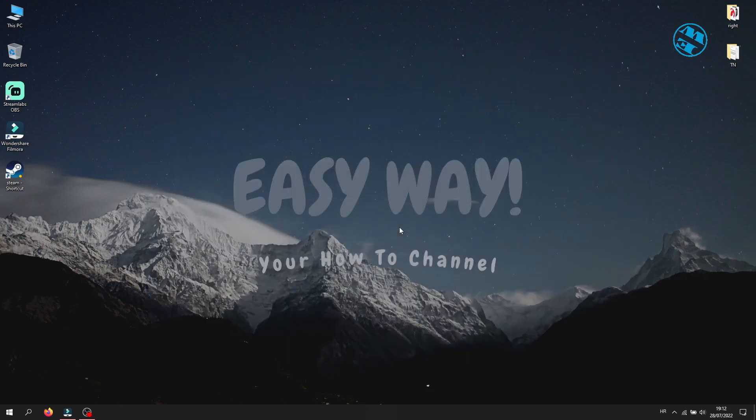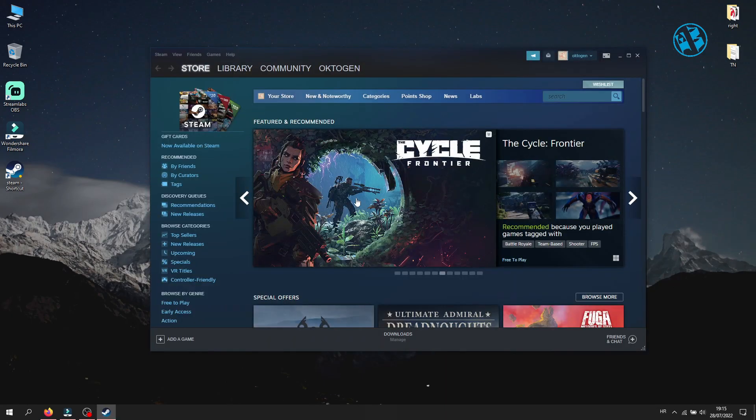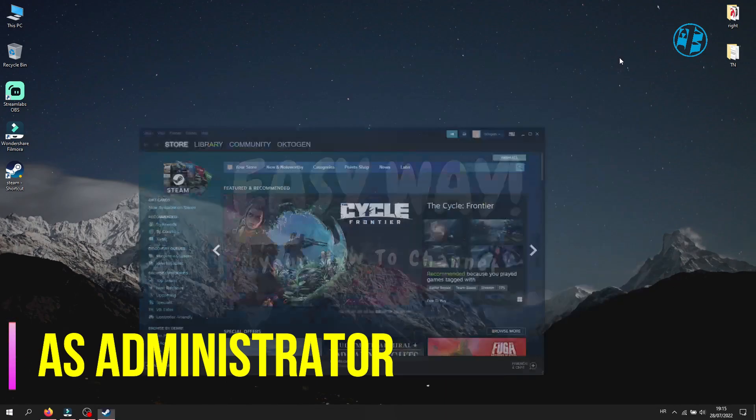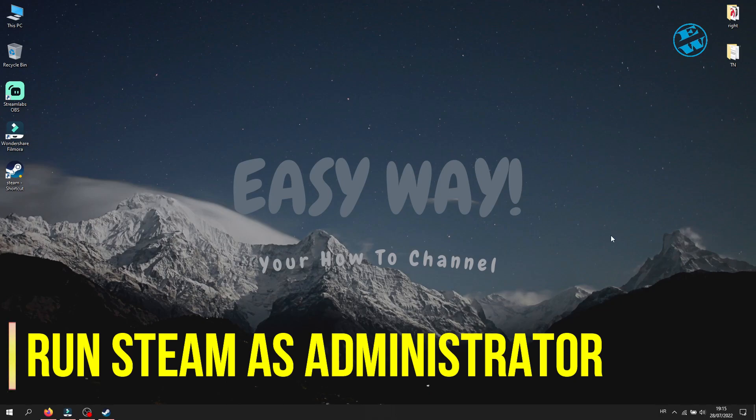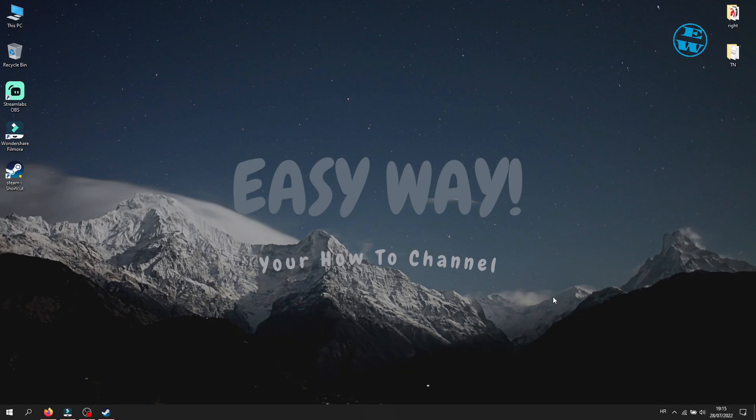If your Steam client is up to date, then you will try the next method, and that is to run Steam as administrator. First you need to close your Steam client completely.